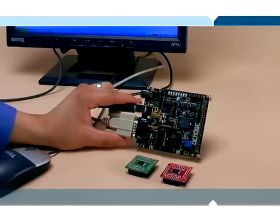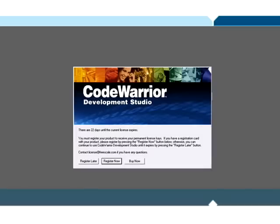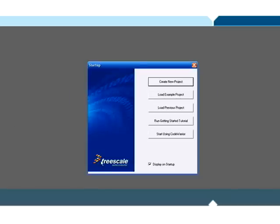One of the things that makes the Flexis Duo so easy to use is the CodeWarrior software. This CodeWarrior version 6.0 software supports 8-bit and the ColdFire V1 MCU families.